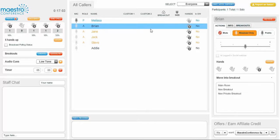If I click on someone's name, I can come over here to the right and see that Brian has a breakout-only mic. If I want him to be able to speak, I can click Public.